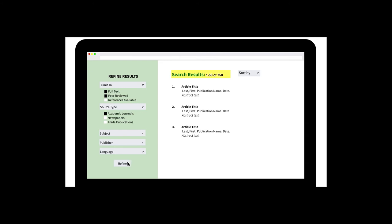Also look for your sorting options. Often databases allow you to choose whether to sort by the most relevant and most recent results. Some databases even allow you to sort your results by most cited, which can help you find articles that have been read and mentioned by other researchers in the field.